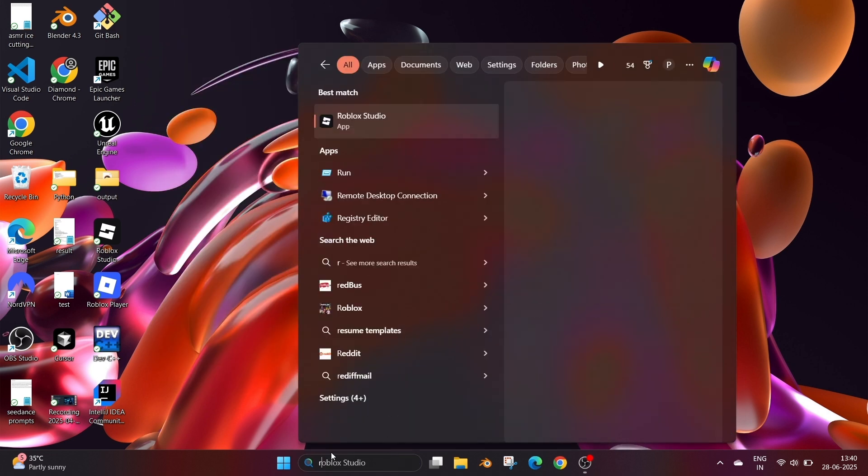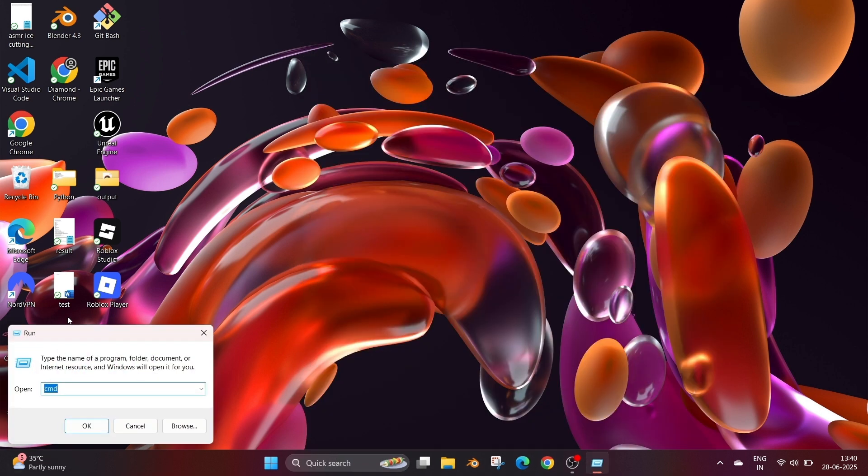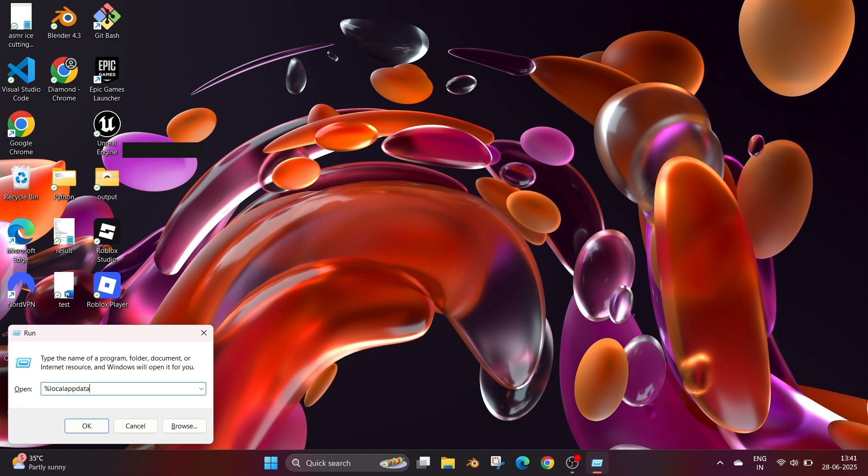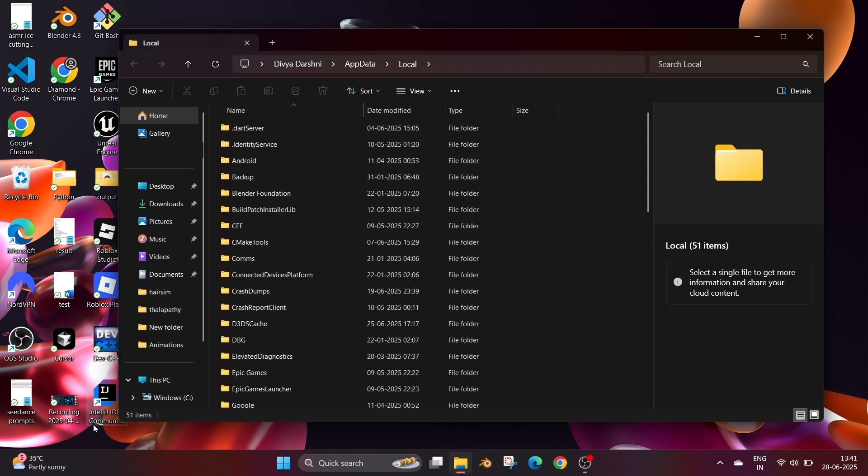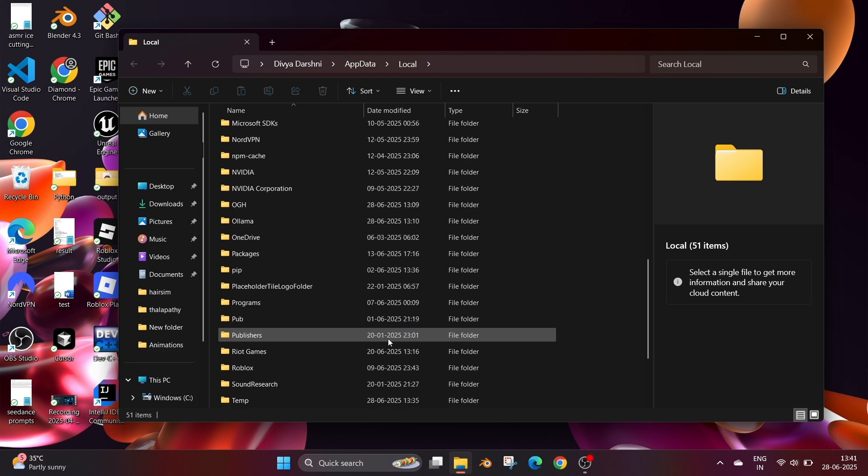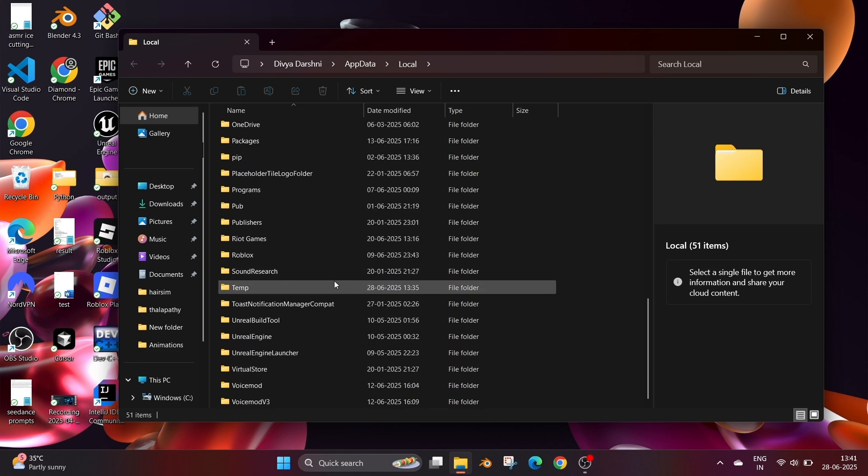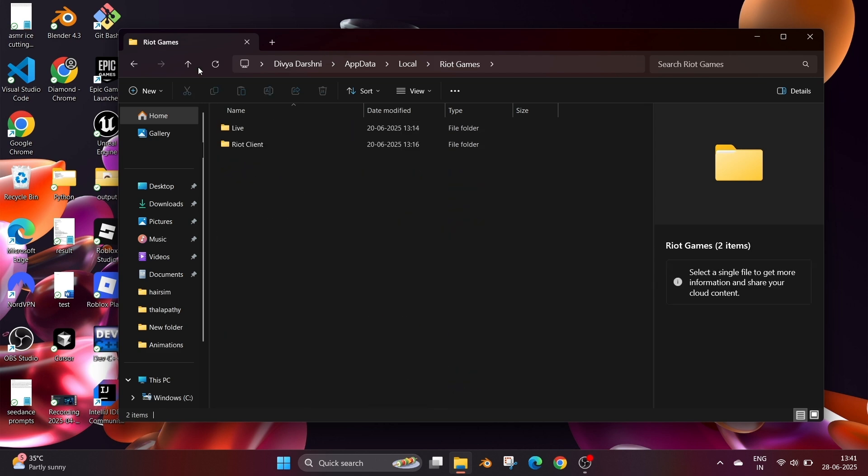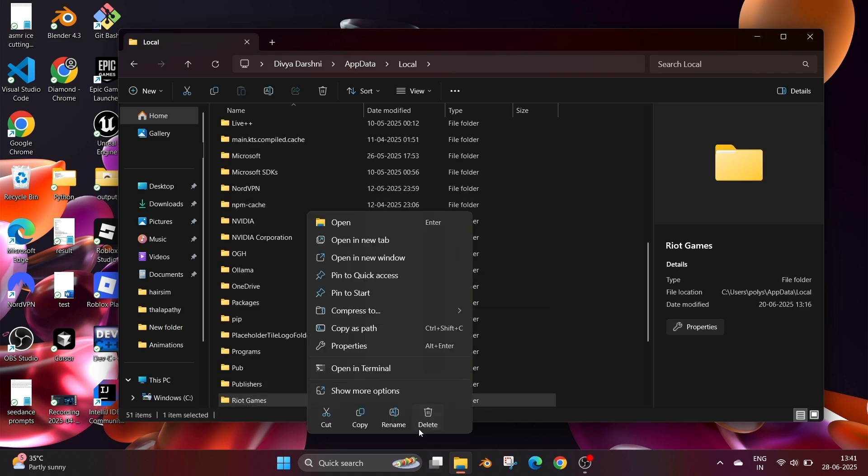Go to quick search and open run. Here type this particular command which is %localappdata% and select ok. You will be taken to the appdata local folder. Here if you scroll down you will see a folder named Riot Games with some files inside it. Delete this also.